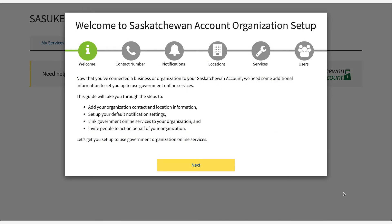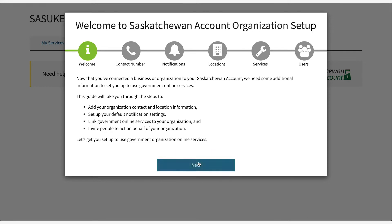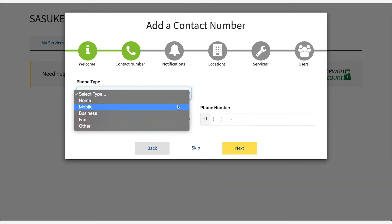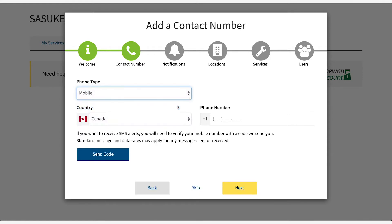Read the pop-up modal and then select next. Add your organization's contact number. This can also be completed at a later time. For a mobile phone, select send code to get an SMS message with a validation number.